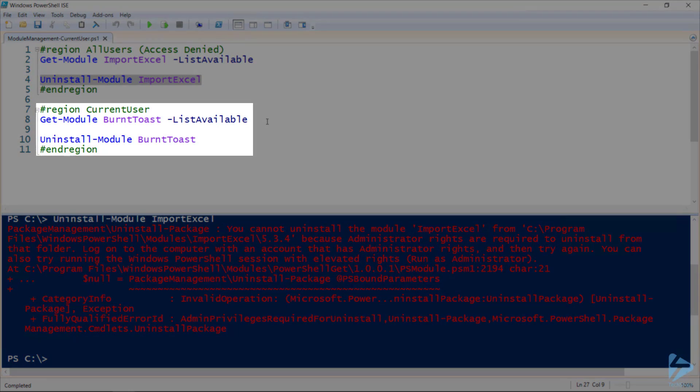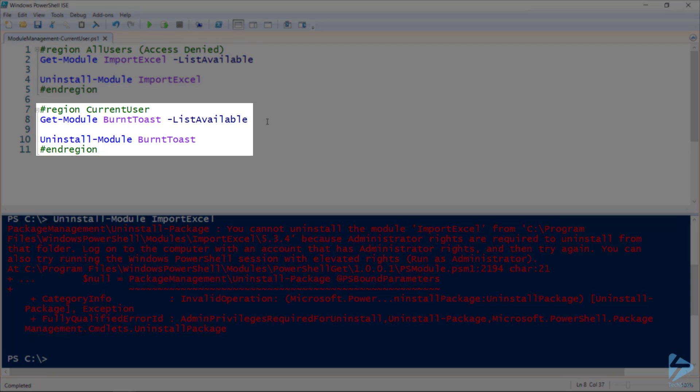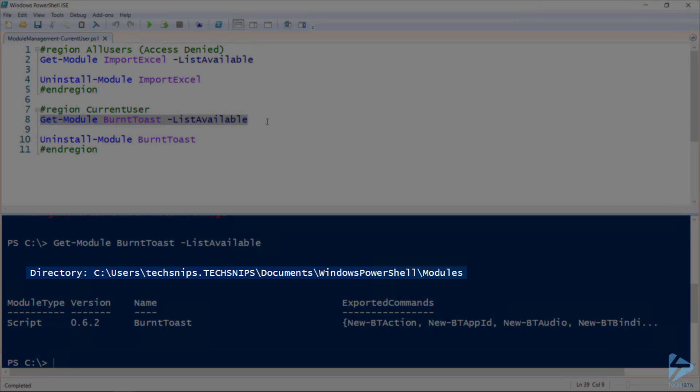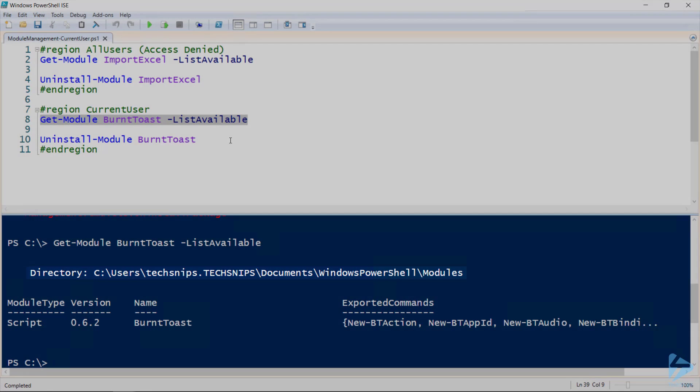However, if I look at another module, and in this example I'm using BurntToast, you can see that this module is installed under my documents folder.